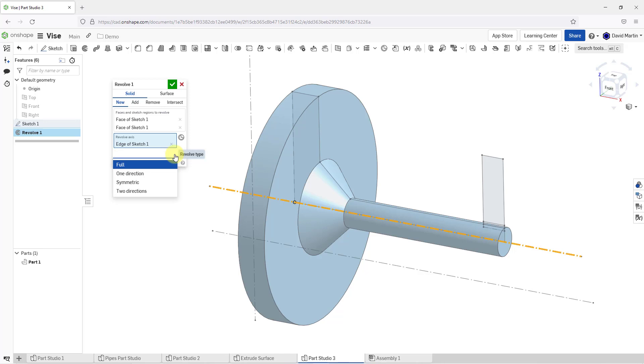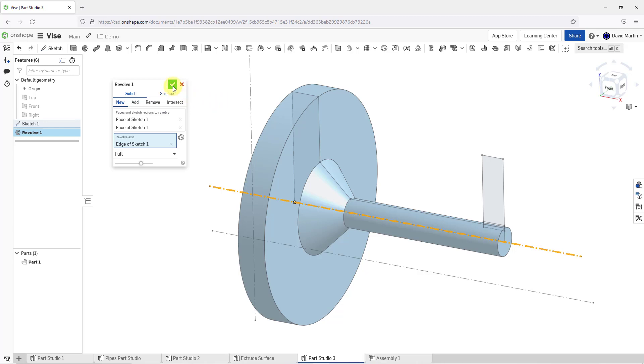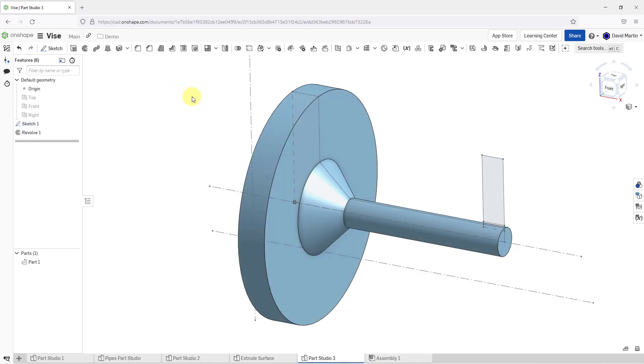You also have the options for one direction, symmetric, which I'll use later, and two directions. I'm happy with the geometry. Let's hit the check mark in order to complete the first feature.